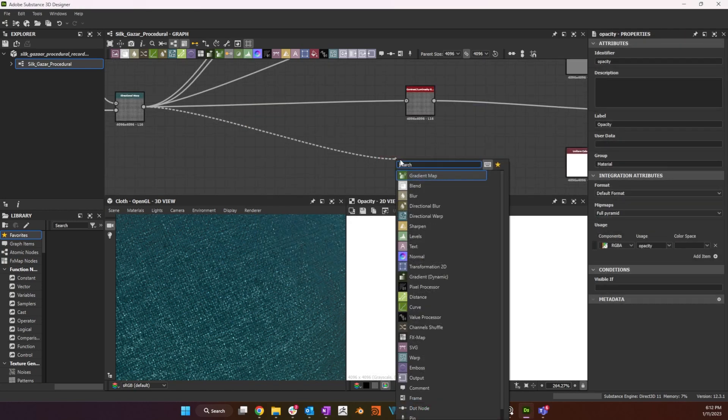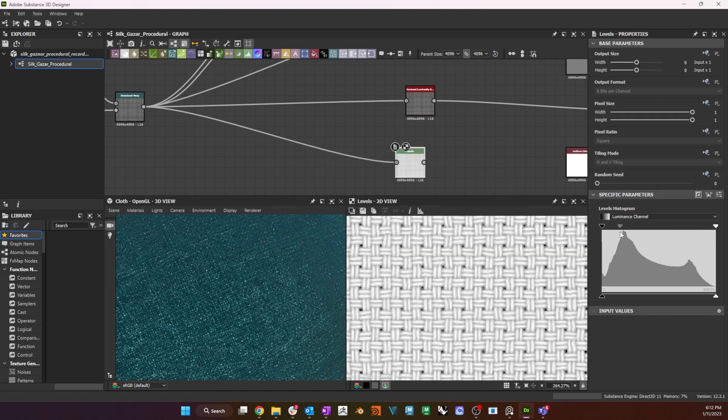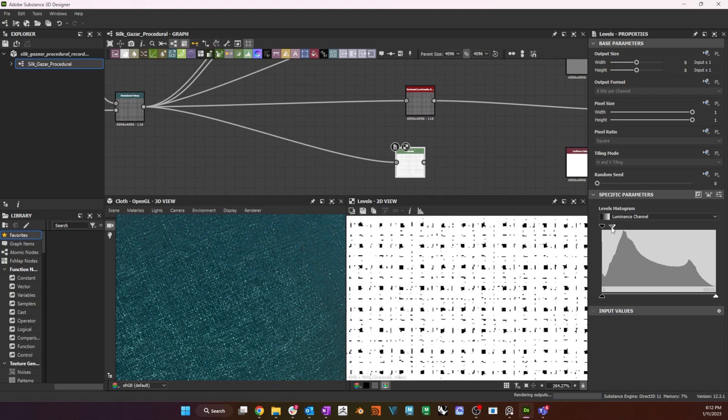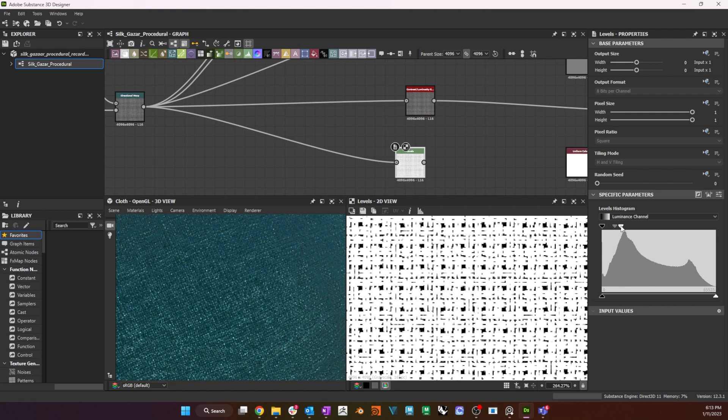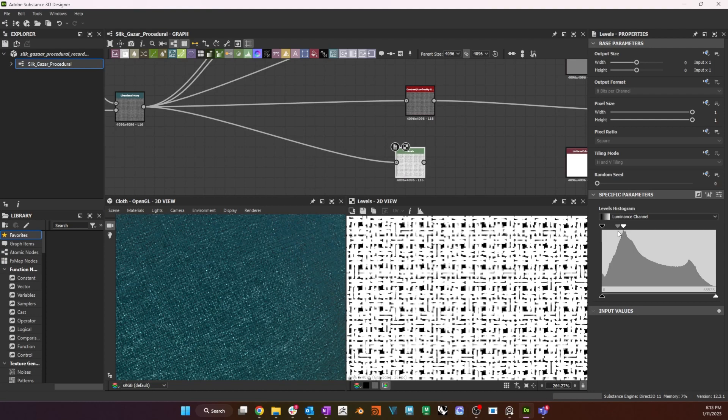For the opacity output, I connect a levels node to my weave, and increase the contrast until I get a black and white representation of the weave. This will give me discrete black and white areas that will represent the holes in between the weave, and the weave respectively.